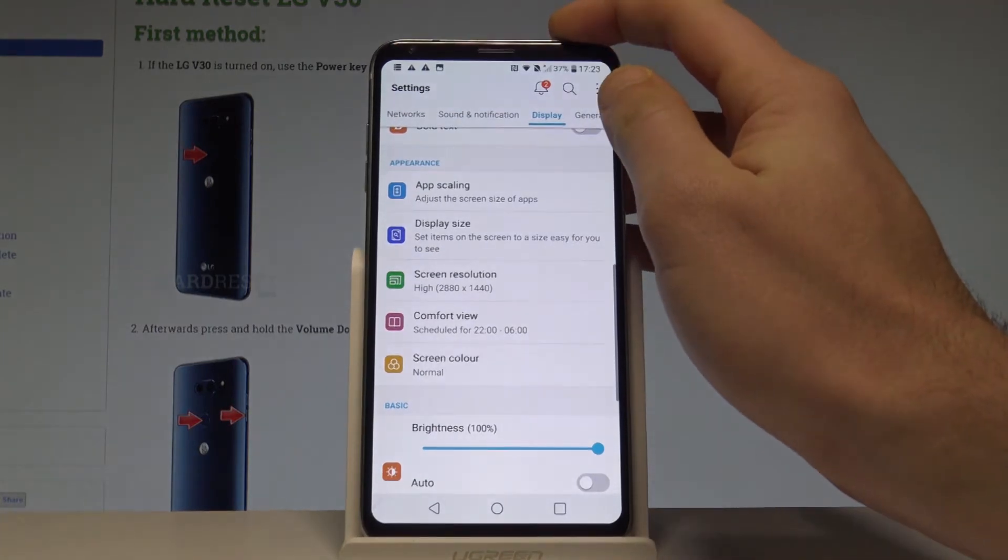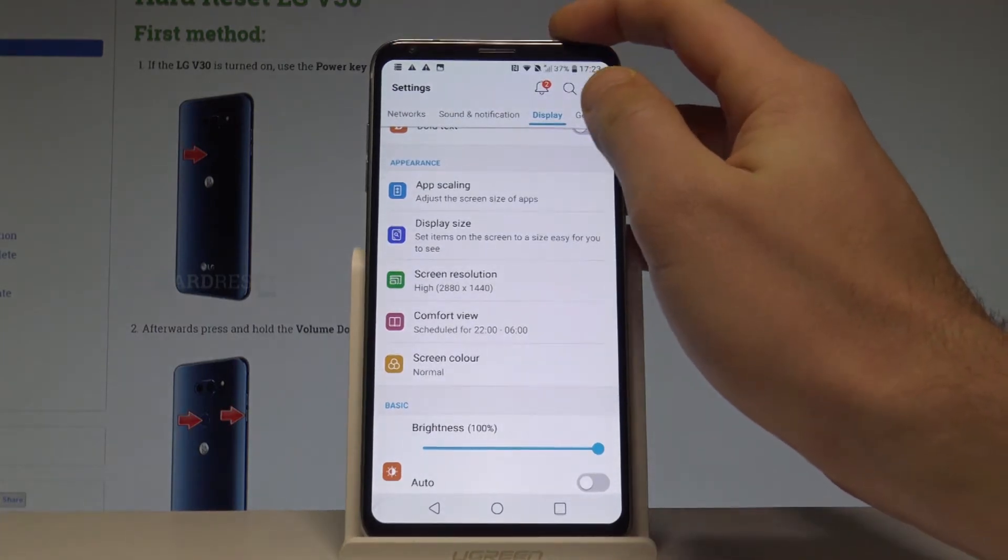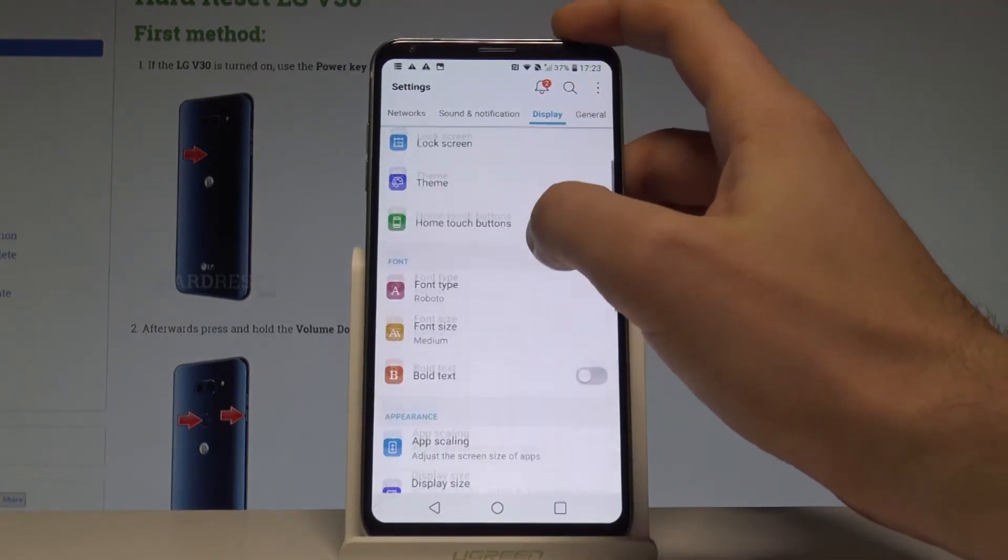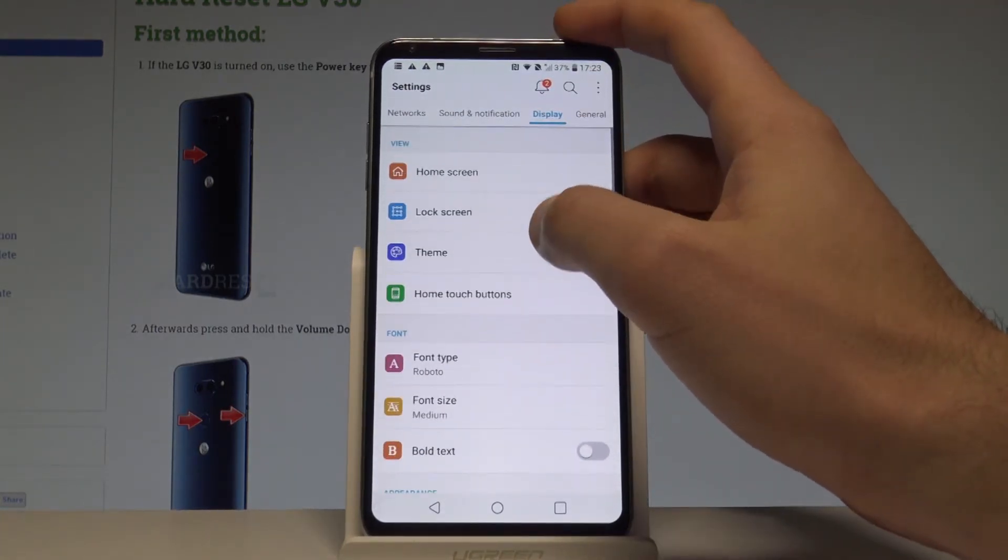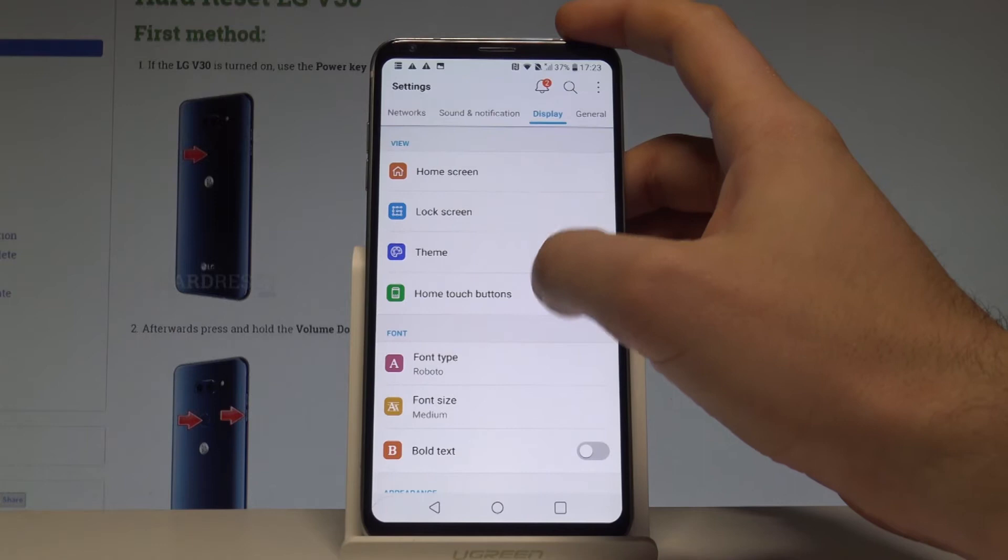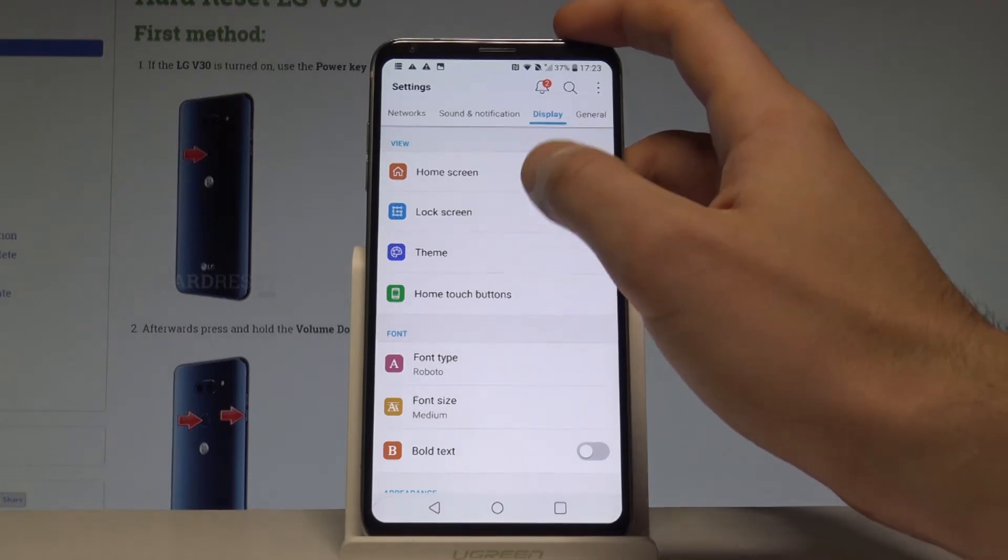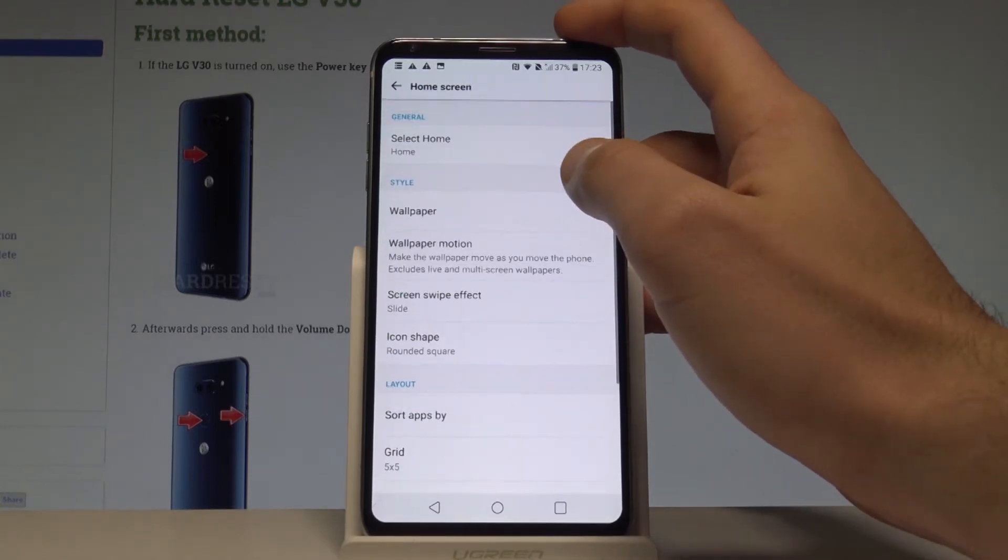Here you need to choose Display, and from the Display menu, let's select Home Screen.